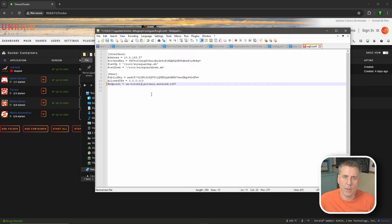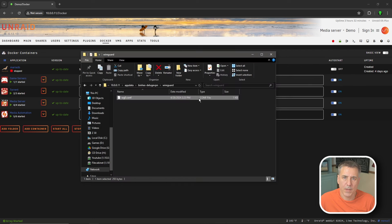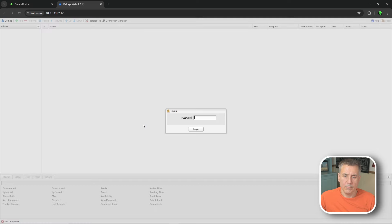I'm working on creating a website to post these endpoints, but for now I'll put a link to all the endpoints in the description. If you have ideas on how I can post this information, leave me a comment. Go ahead and hit Save, then exit. Now we can adjust the Deluge app settings. Go to the Docker tab, restart Deluge, give it a moment, and then log back in.